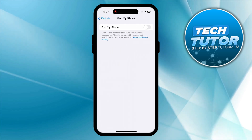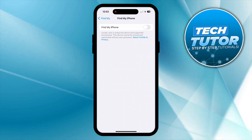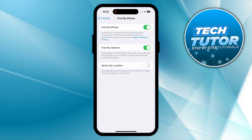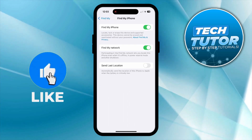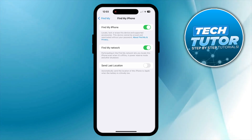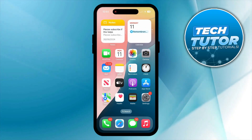All you want to do is give this a press, then go ahead and turn on the switch to enable Find My iPhone — and that is how to turn on Find My iPhone.